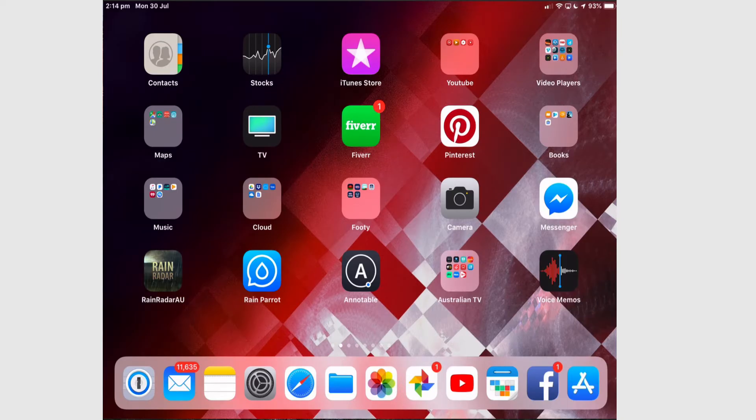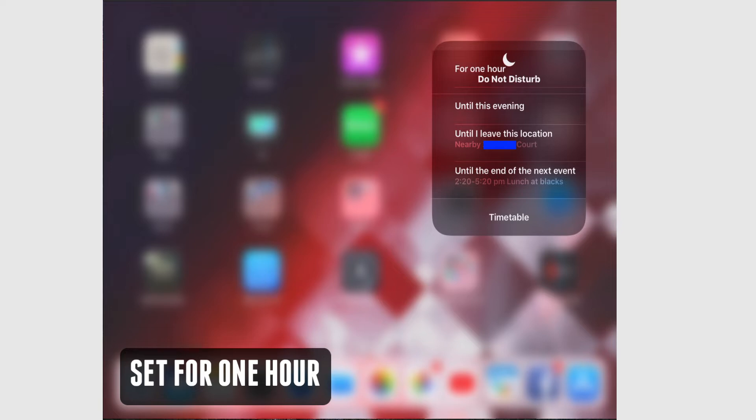To view the new options, open the Control Center and tap and hold Do Not Disturb, and you get some granular options. Setting it for one hour is especially useful if you're in a meeting or watching a movie at the cinema. You won't forget to turn this off and miss important incoming messages, as Do Not Disturb will turn itself off automatically after one hour.